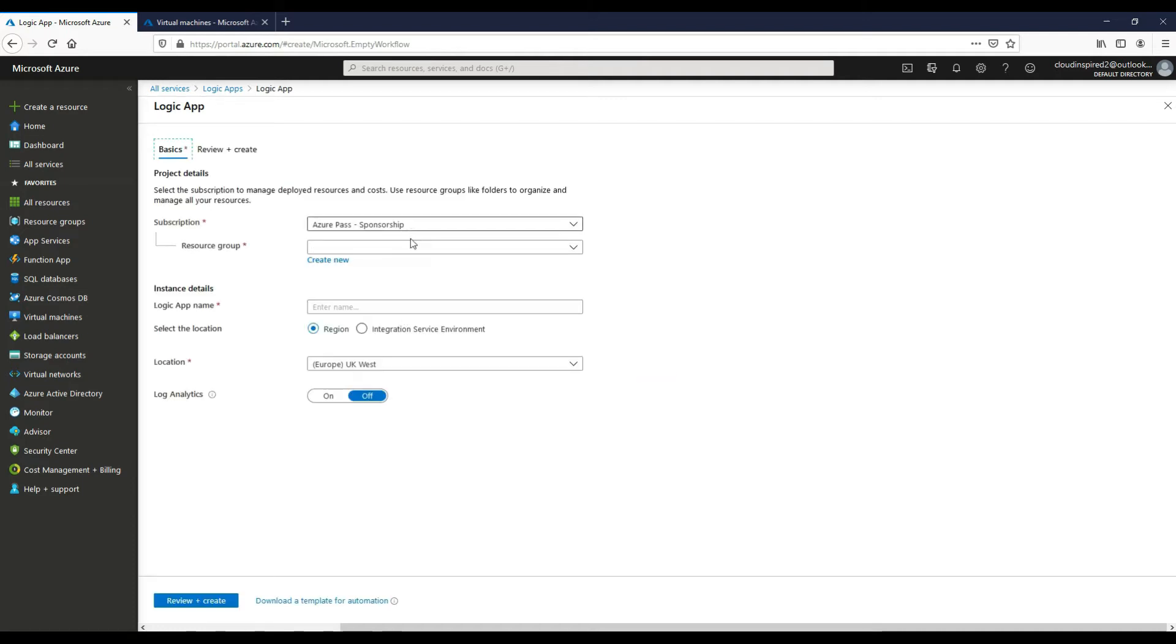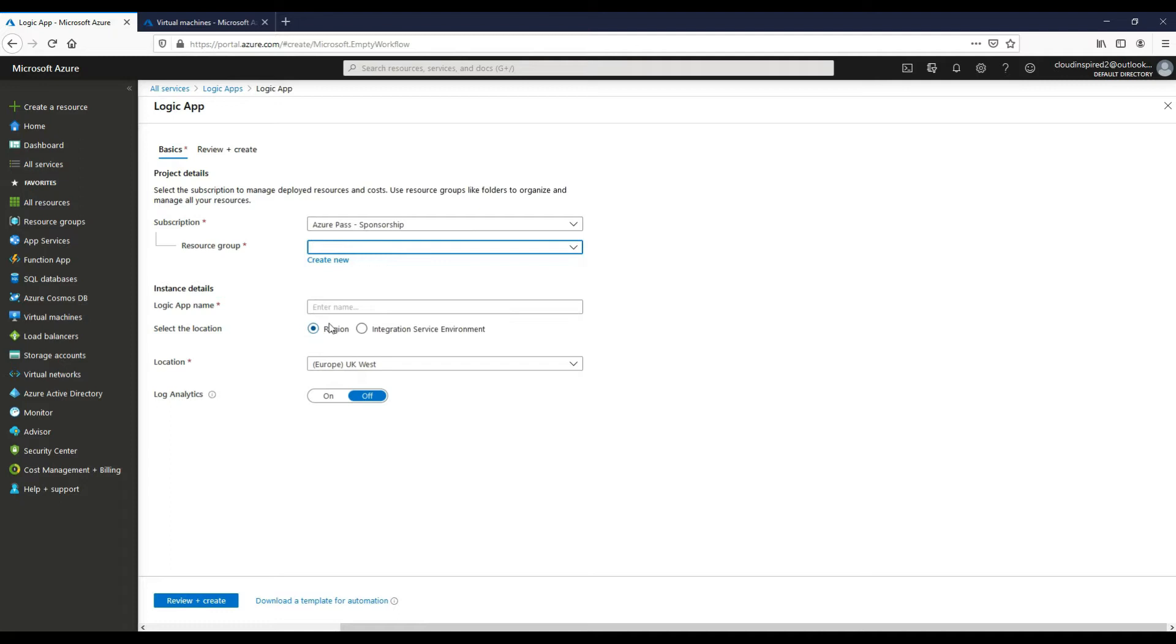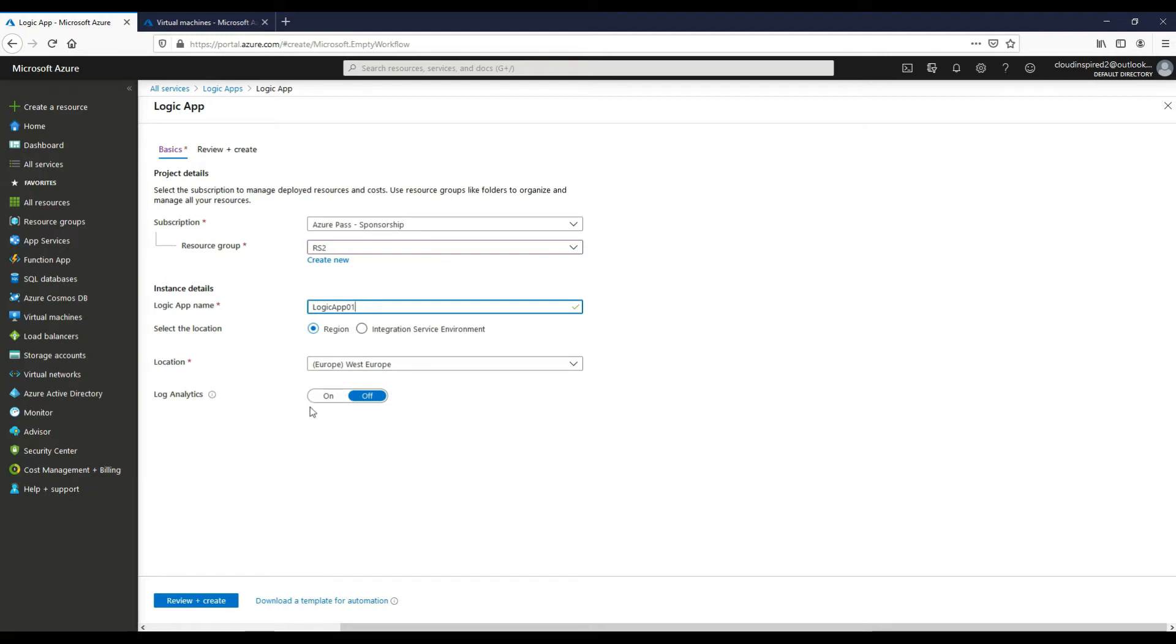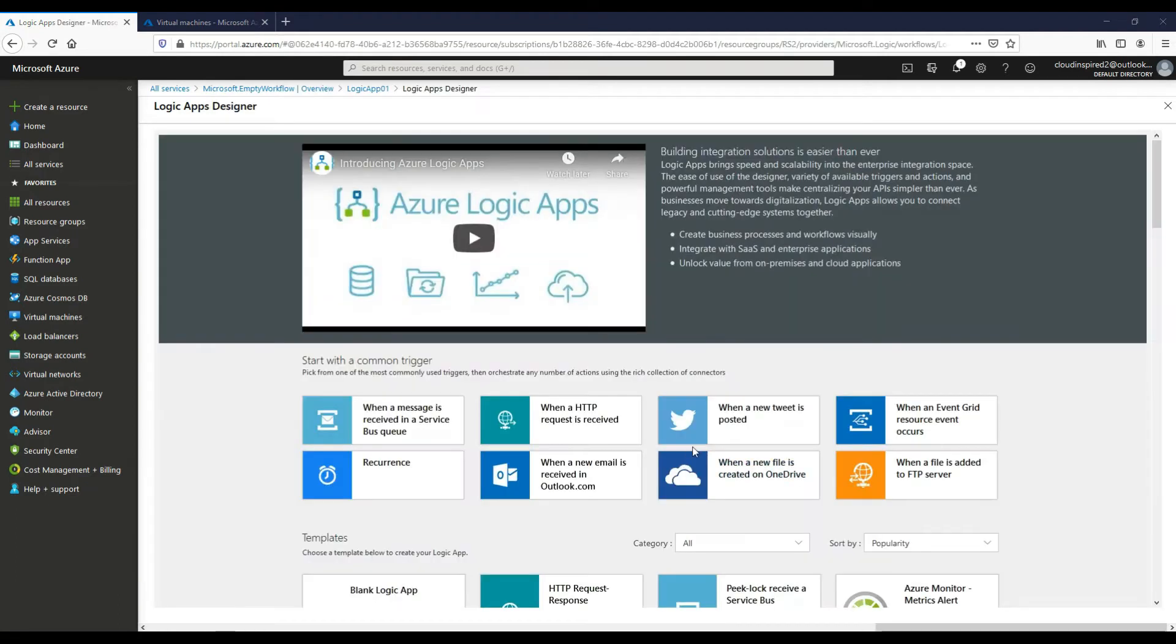Okay, so if we choose our resource group which in this case is RS2, if we give the Logic App a name, choose a location, and then if we click Create. If we choose recurrence.